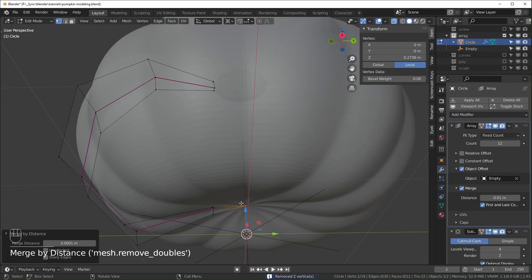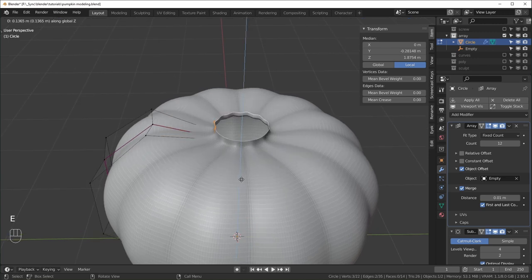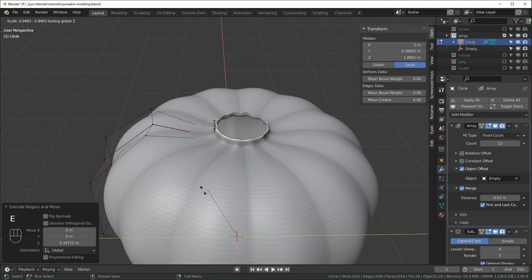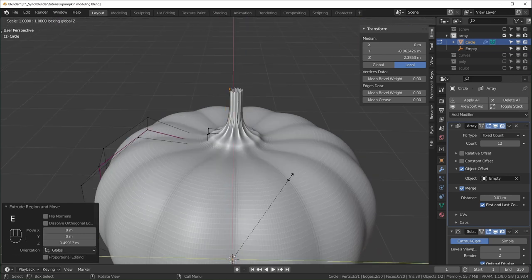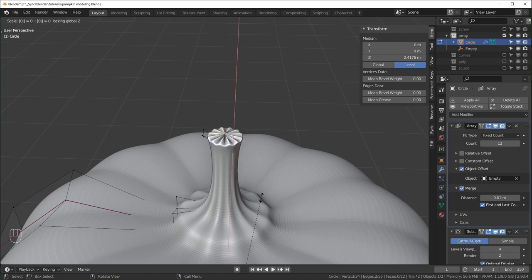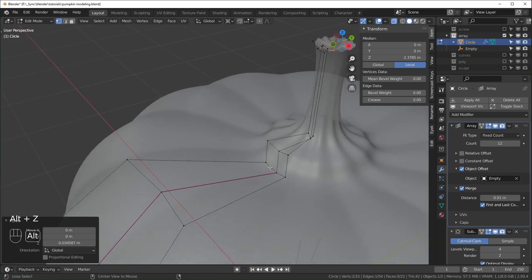I prefer adding a loop cut with Shift+R, turning the mean crease up to 0.5, and scaling that in slightly. To close the holes at the bottom, select those vertices, hit E to extrude, then S, then zero — it brings all points to the very center — then move them up and hit M, Merge by Distance. This removes duplicate vertices by merging them to one point. For the stem, extrude upward, extrude and scale Shift+Z, close it off with extrude, scale Shift+Z, hit zero, then Merge by Distance again.